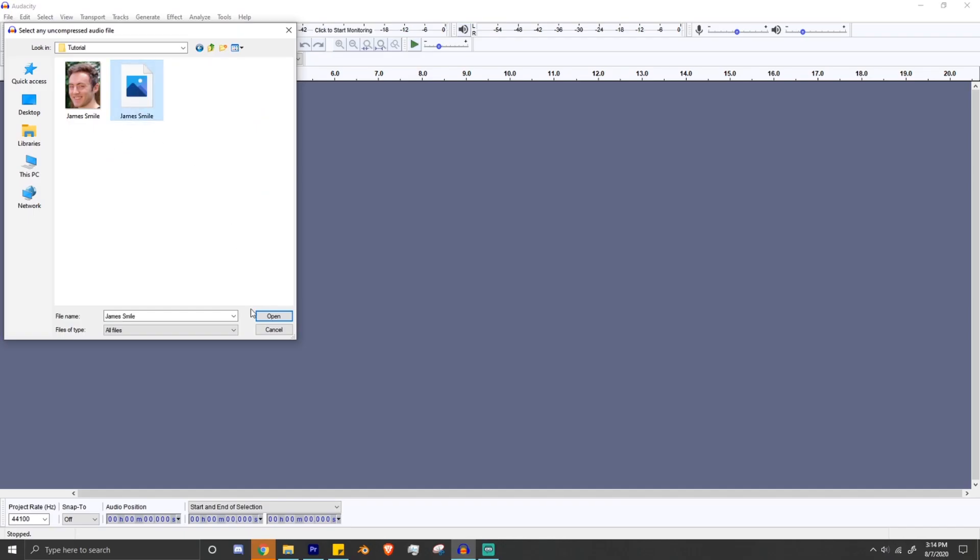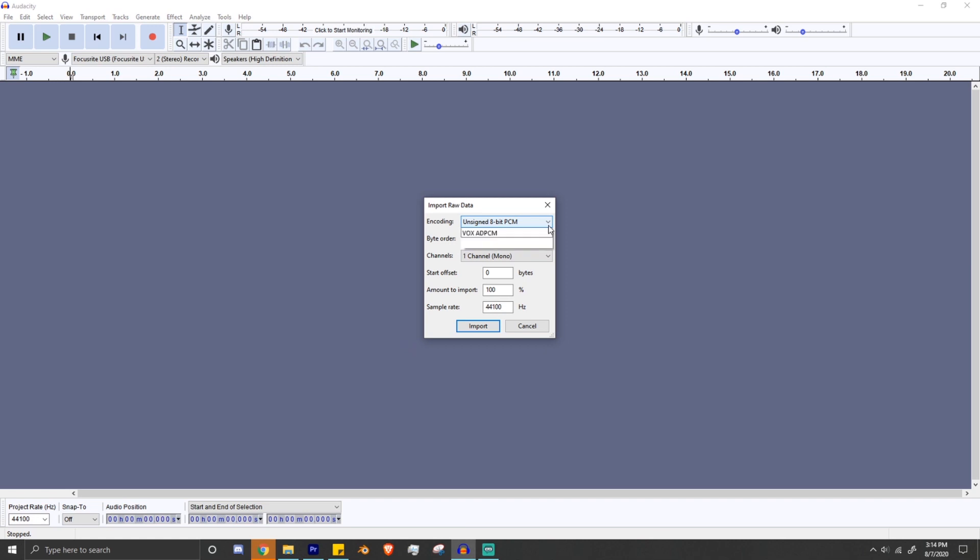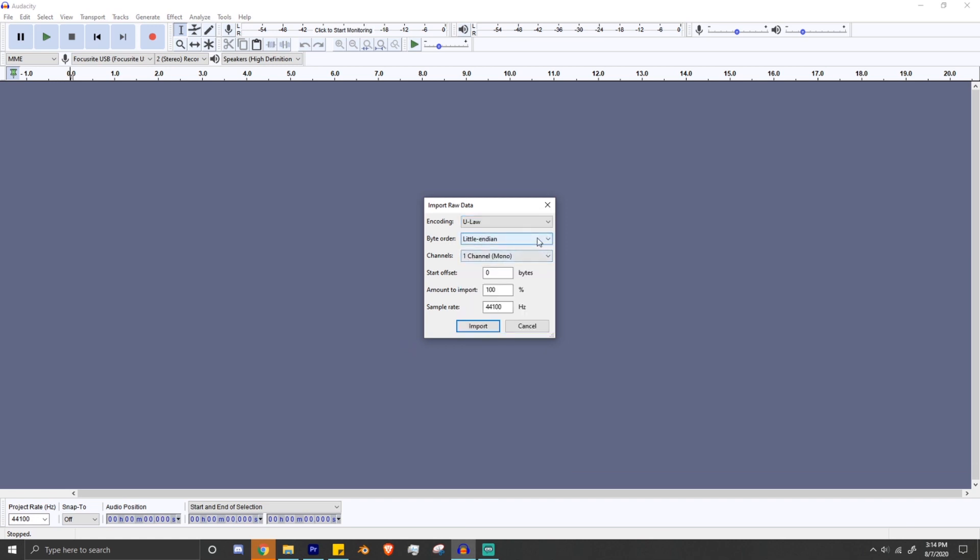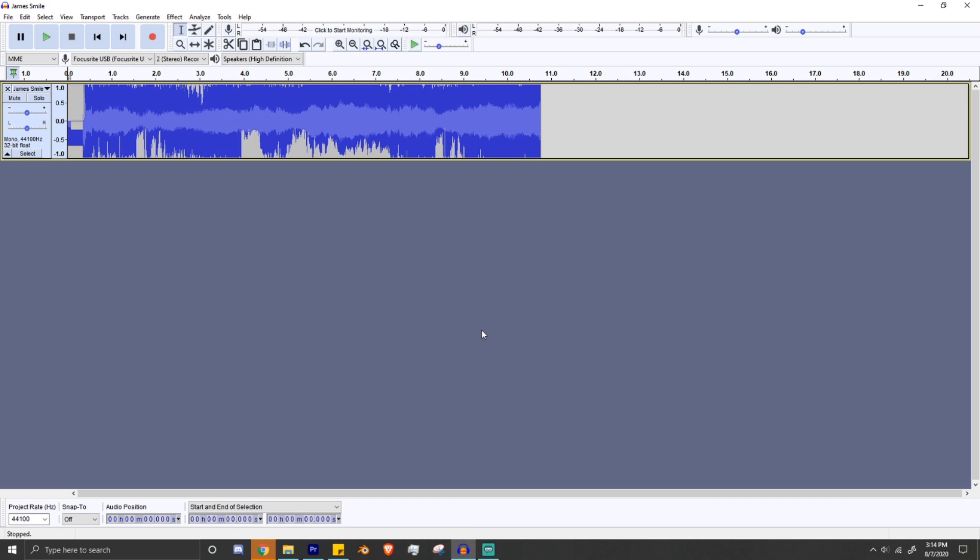Then we're going to import this puppy into Audacity, import this as raw data, and then put in these settings. I don't know why, but these just work, so trust me. Alright, cool. So your picture or video is now an audio file.